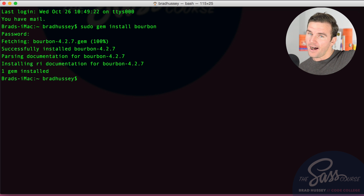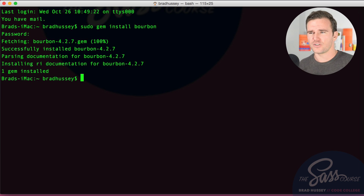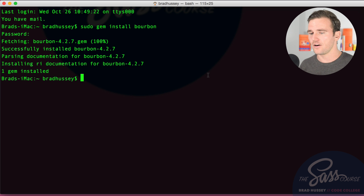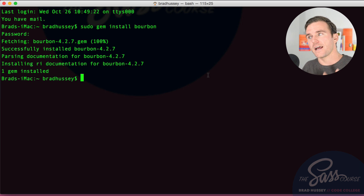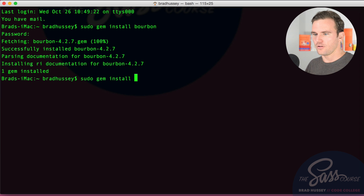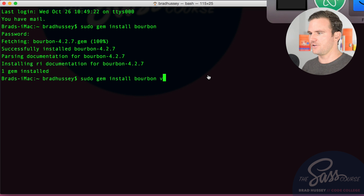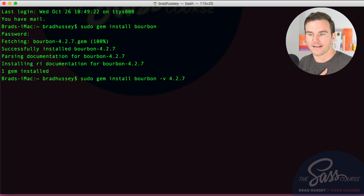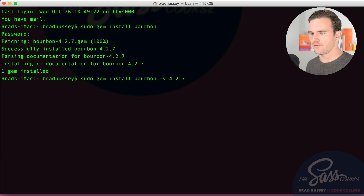If you're in the future, you might be on version 5, and some of the variables and mixins have different names, so you might have a few conflicts. If you want to fall back to 4.2.7 while learning, you can do that by running 'sudo gem install bourbon -v 4.2.7' to install the specific version I'm using so you can follow along.